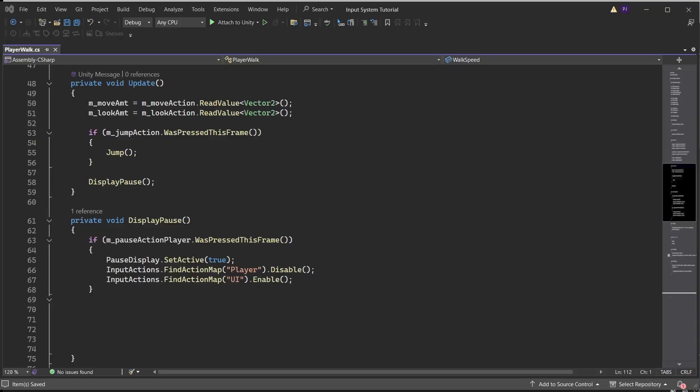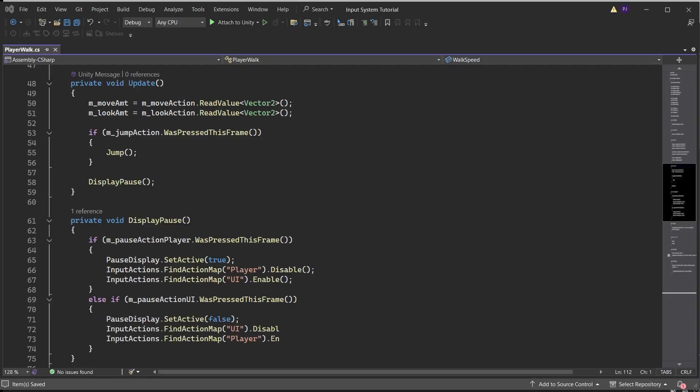Now we have switched over to the UI action map. In an else if check if the pause action UI button was pressed this frame. Switch off the pause display and disable the UI action map and enable the player action map to switch back.